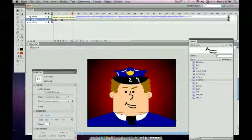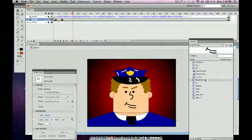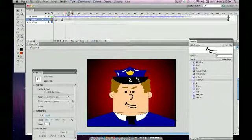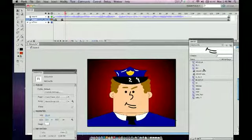And so I just keep working down the timeline. Every time it changes the sound, hit F6, delete the original mouth, and then drag in one from the library.